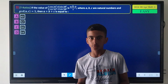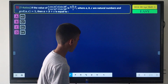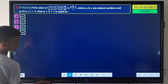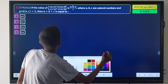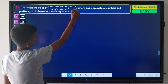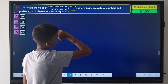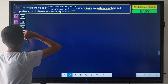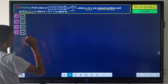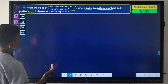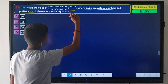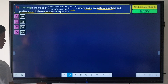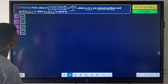Here is the next question. The value of a given trigonometric expression equals A√B / C, where A, B, C are natural numbers and GCD(A, C) = 1. We need to find A + B + C.